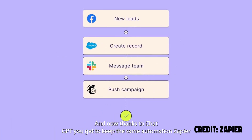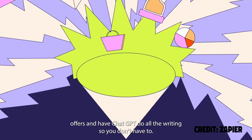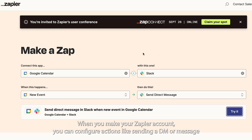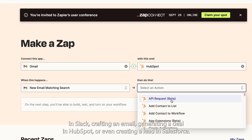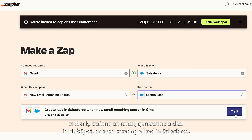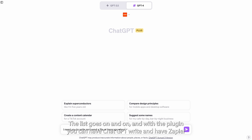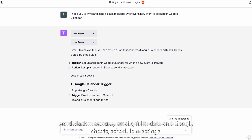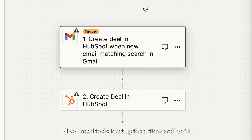And now thanks to ChatGPT, you get to keep the same automation Zapier offers and have ChatGPT do all the writing so you don't have to. When you make your Zapier account, you can configure actions like sending a DM or message in Slack, crafting an email, generating a deal in HubSpot, or even creating a lead in Salesforce. The list goes on and on. And with the plugin, you can have ChatGPT write and have Zapier send Slack messages, emails, fill in data in Google Sheets, schedule meetings. The possibilities are truly endless. All you need to do is set up the actions and let AI do the rest.